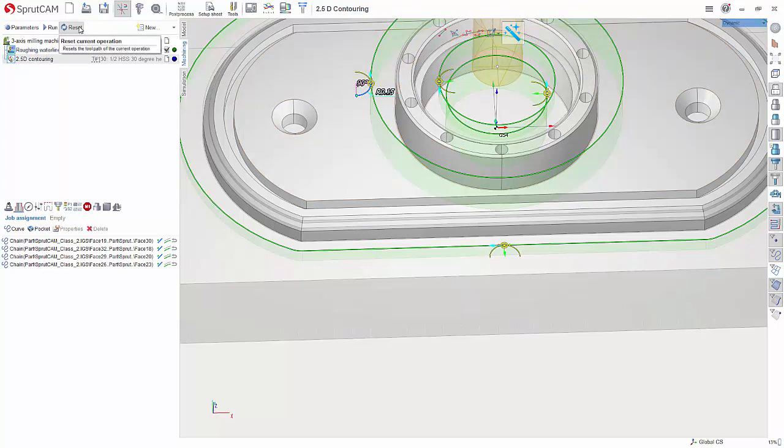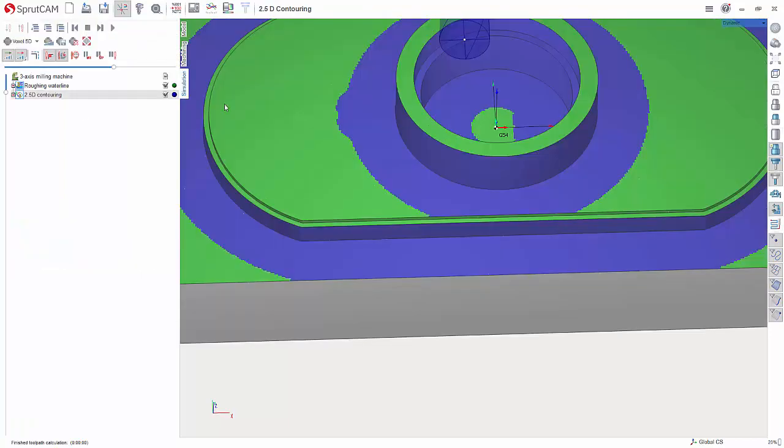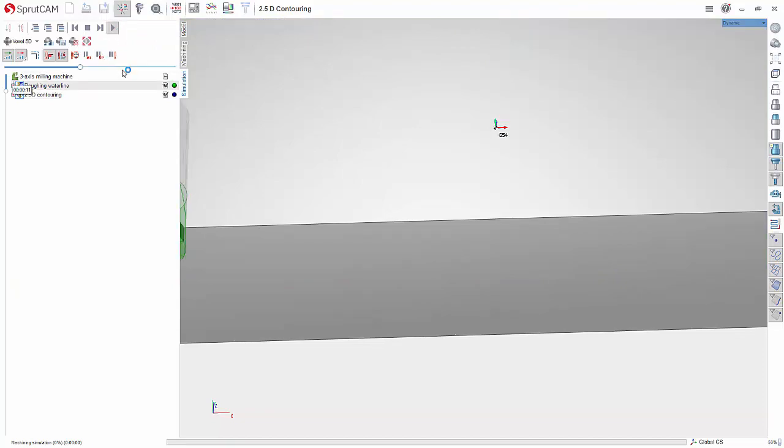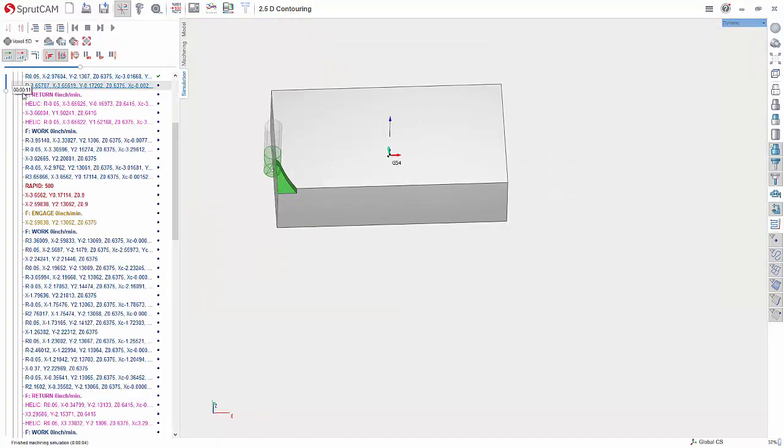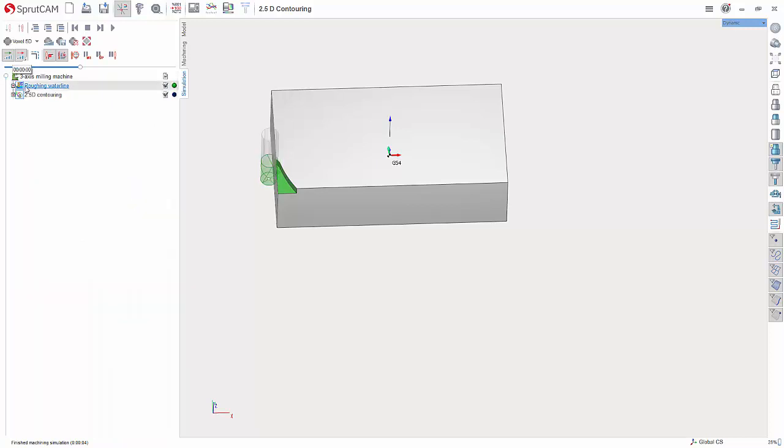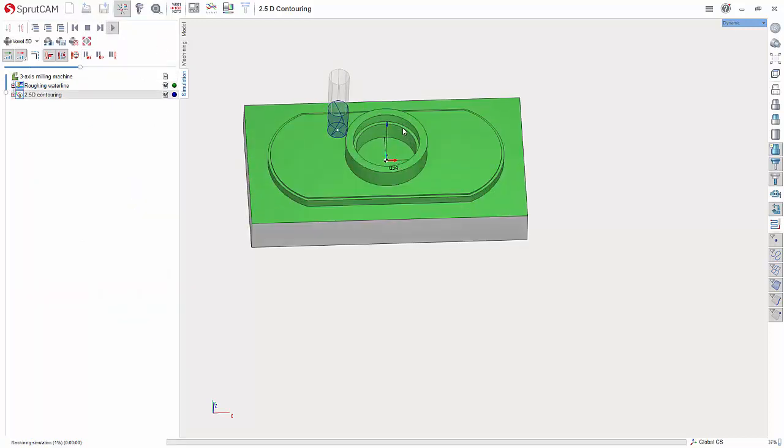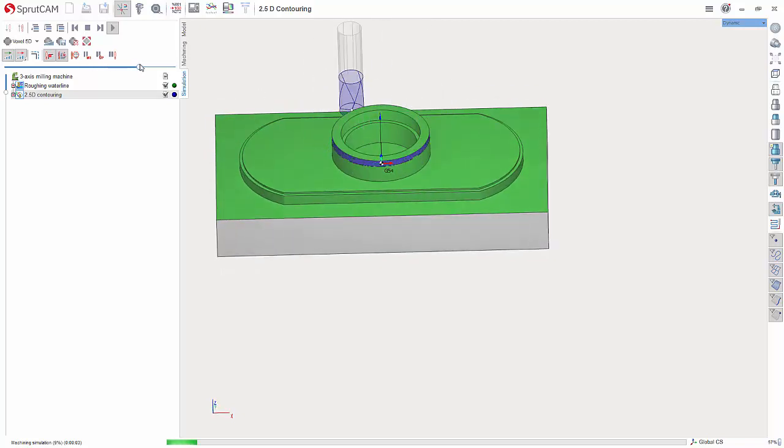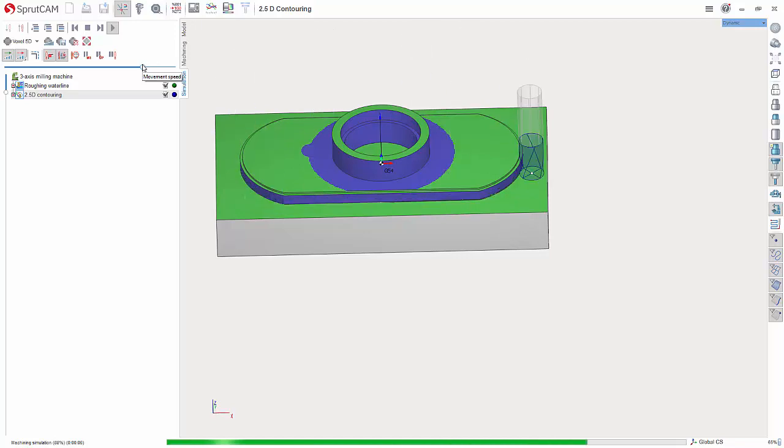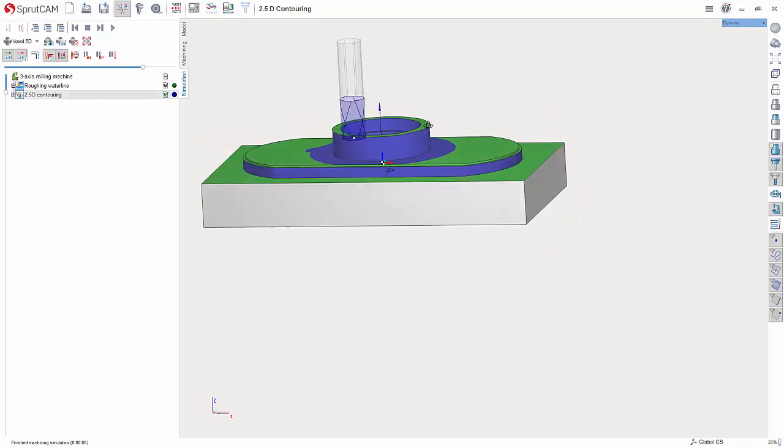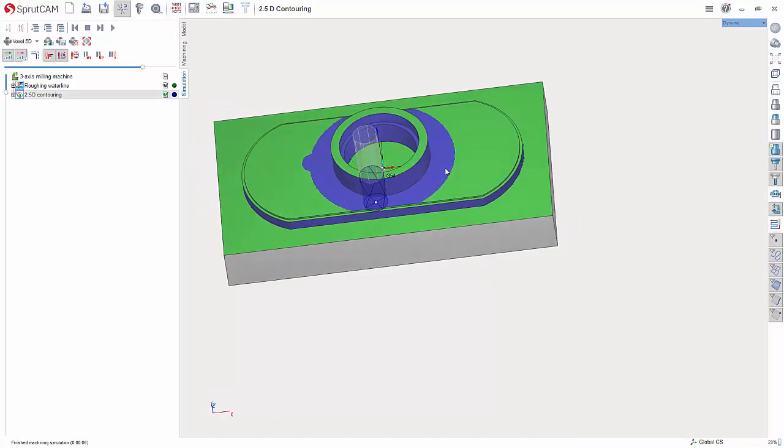We can then hit reset and run simulation. I'm going to reset the simulation here. Here's the roughing water line. I'm going to stop it and just fast forward through that one. This has been another Sprutcam tutorial brought to you by Sprutcam America. Have a wonderful day.